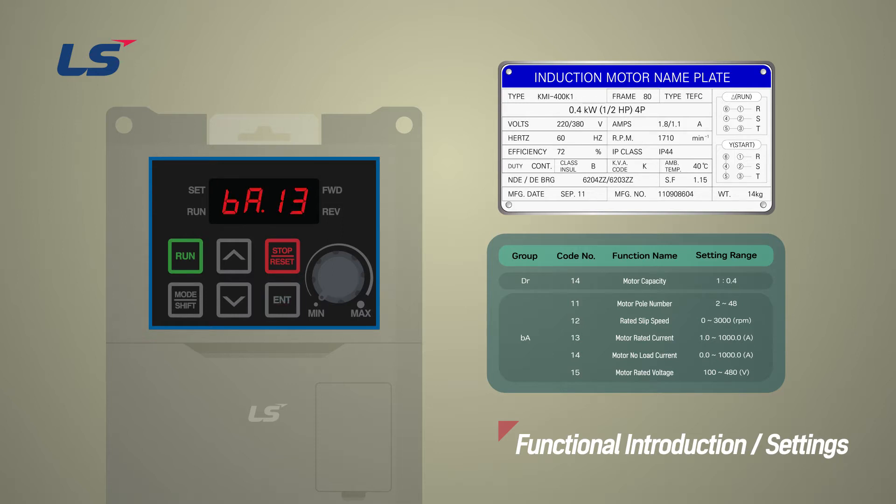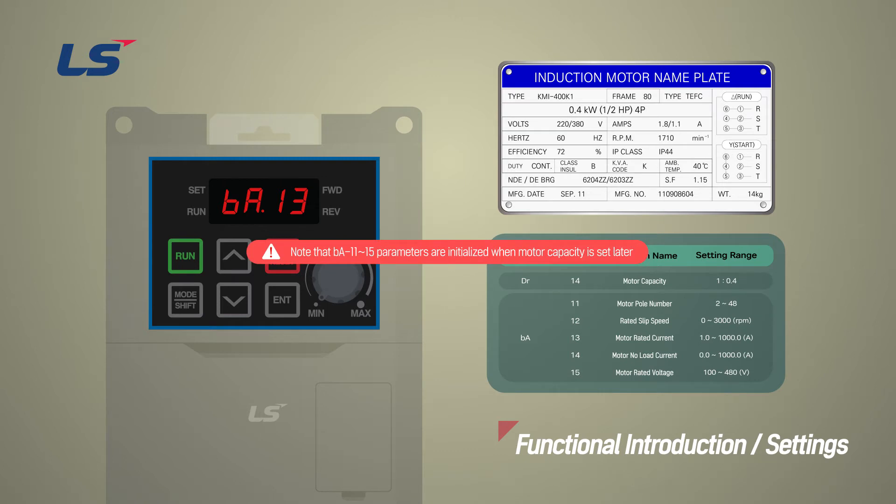Please note that if you change the order and set the motor capacity, DR14, later, the parameters BA11 to 15 will be initialized back to its default settings according to the changed capacity.